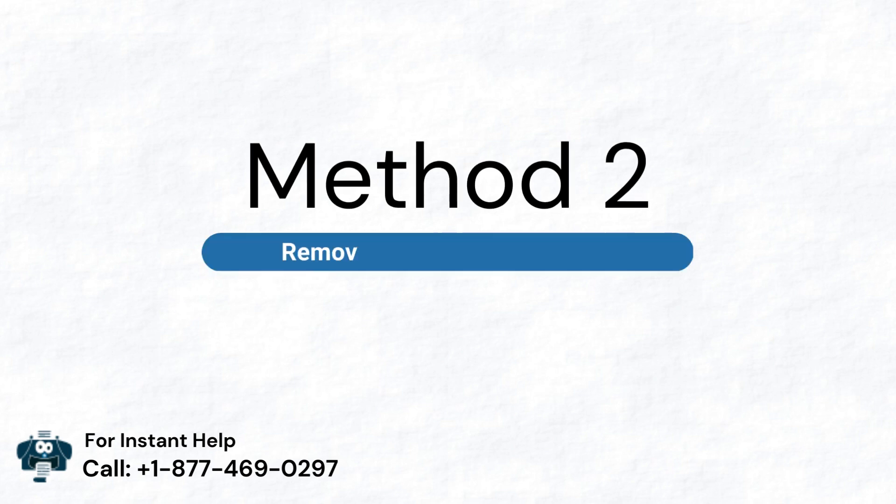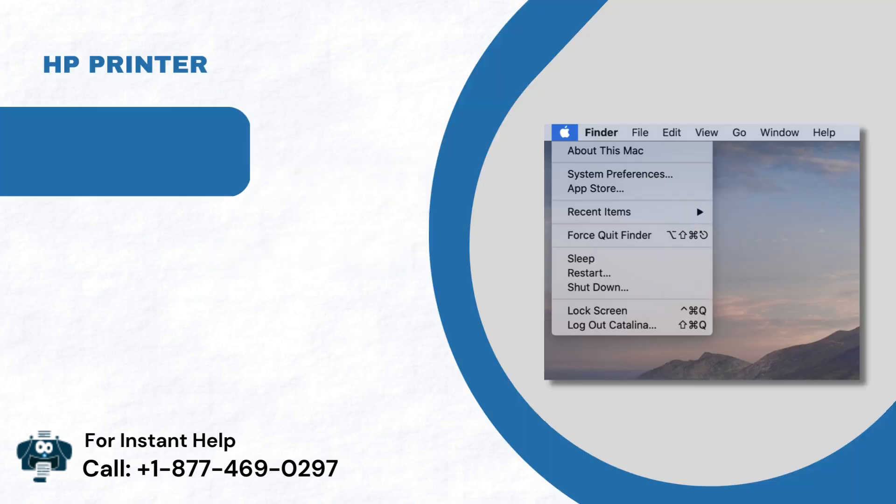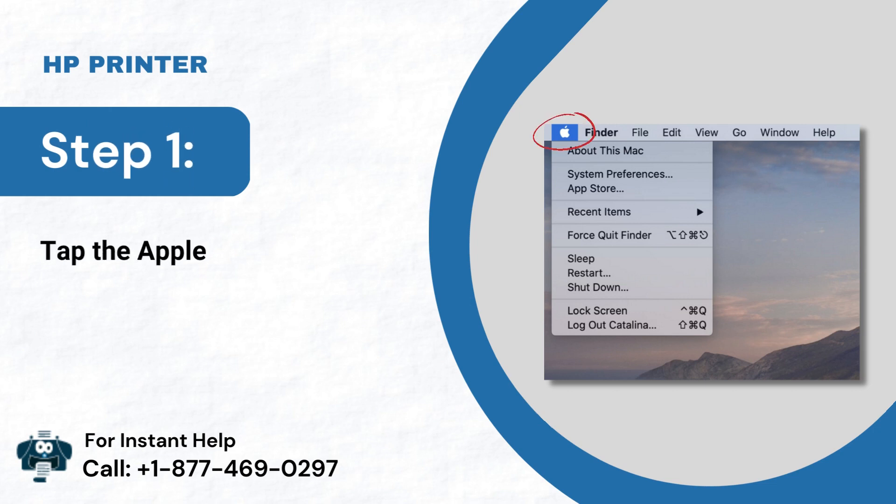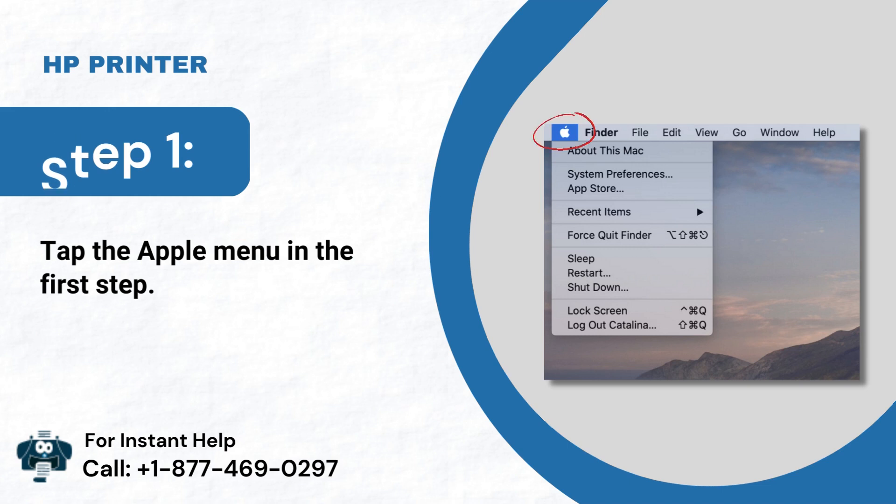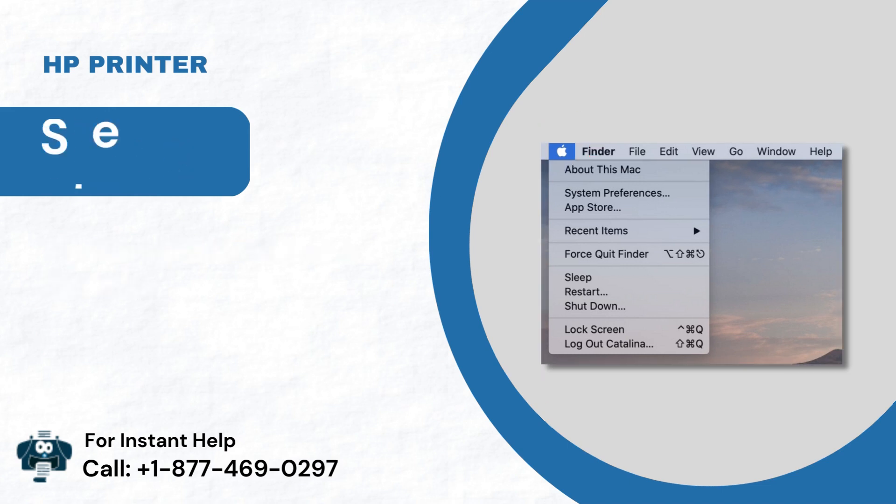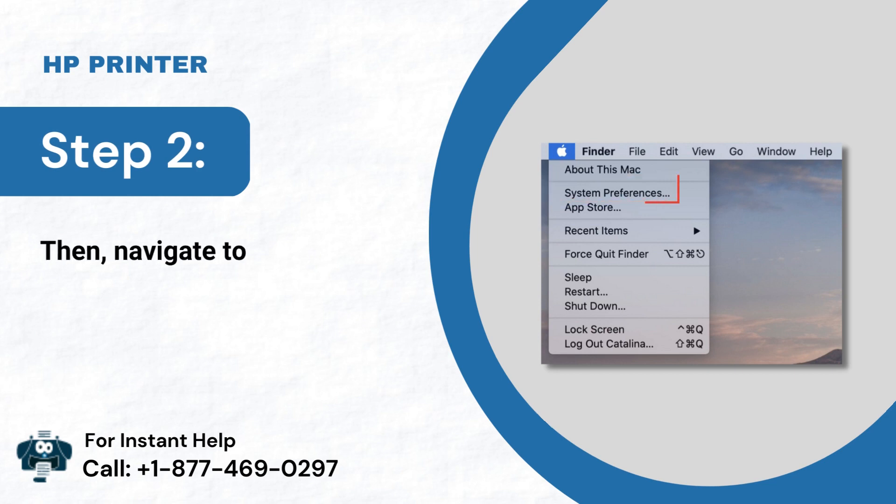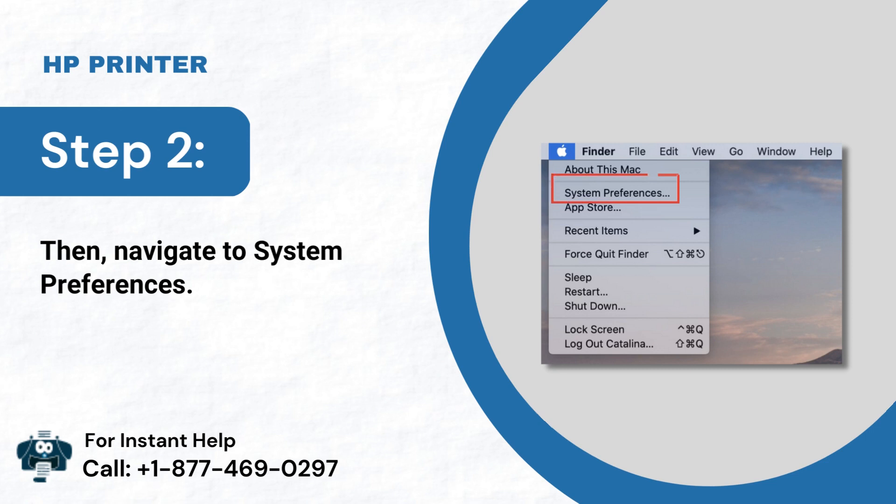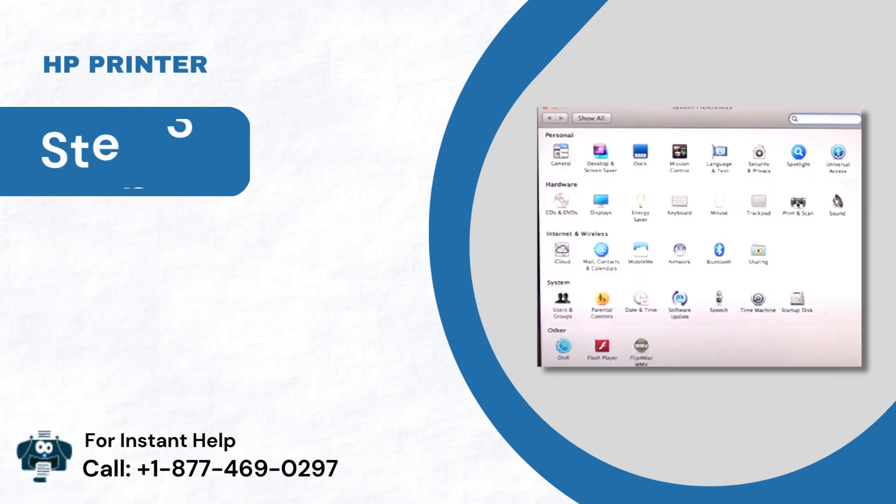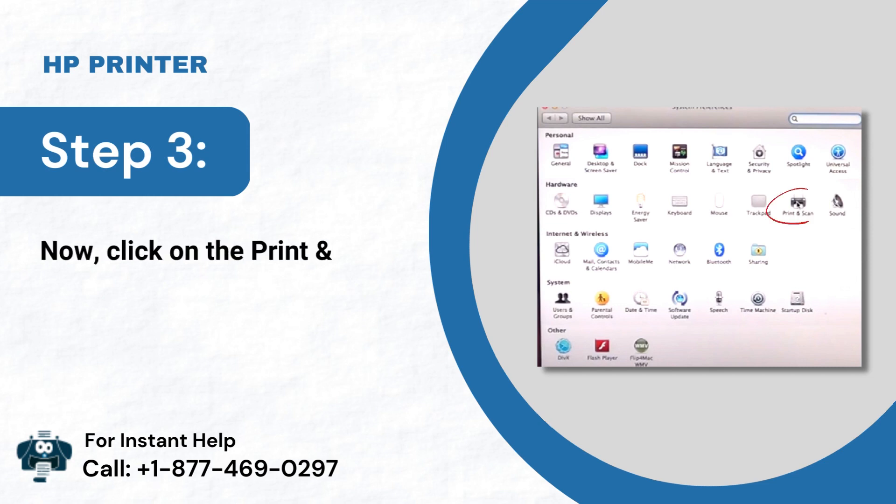Method 2: Remove and re-add your printer. Step 1: Tap the Apple menu in the first step. Step 2: Then, navigate to System Preferences. Step 3: Now, click on the Print and Scan option.